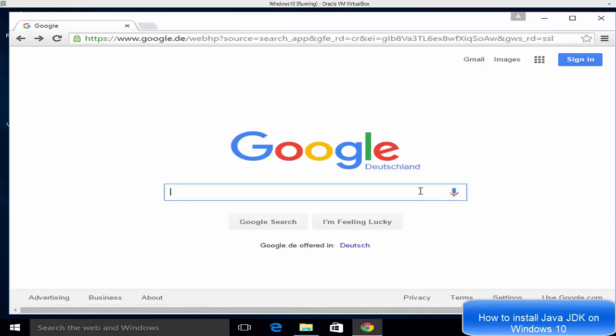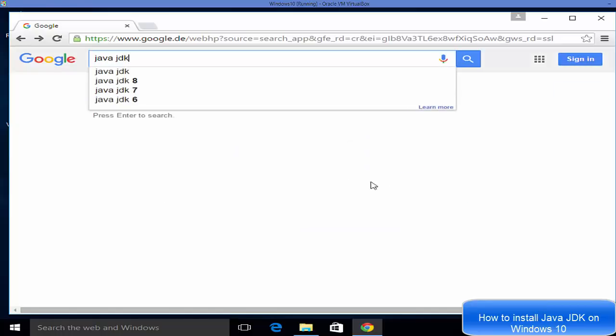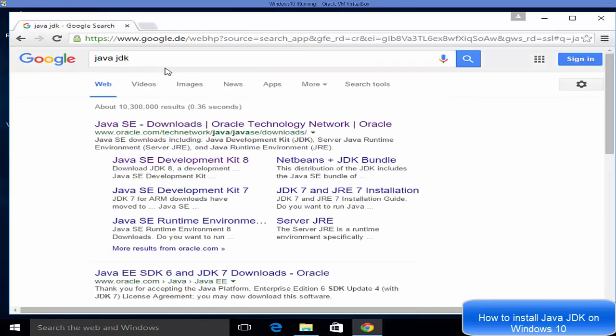Hello guys, in this video I'm going to show you how you can download and install Java JDK on your Windows 10 operating system. So let's get started. First of all, open your favorite browser and search for Java JDK.